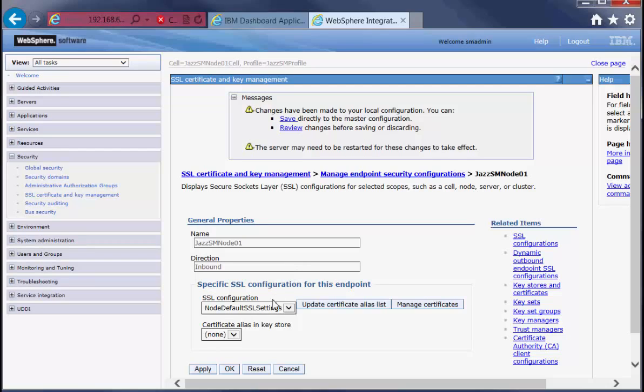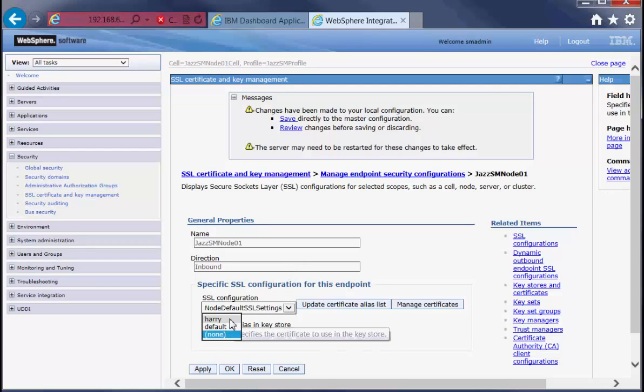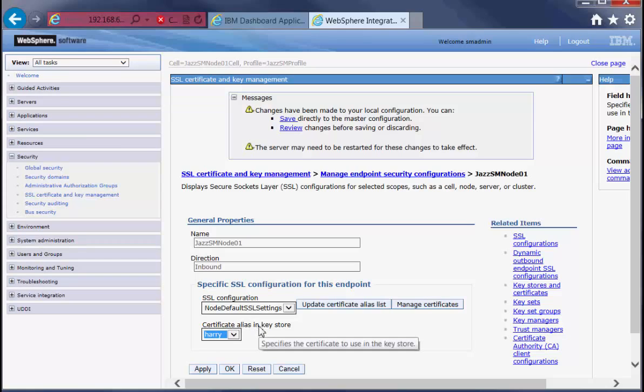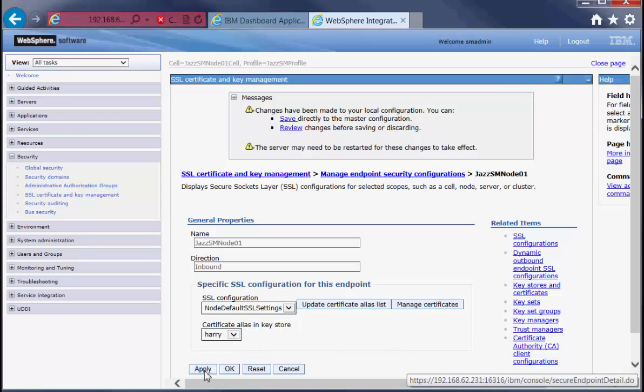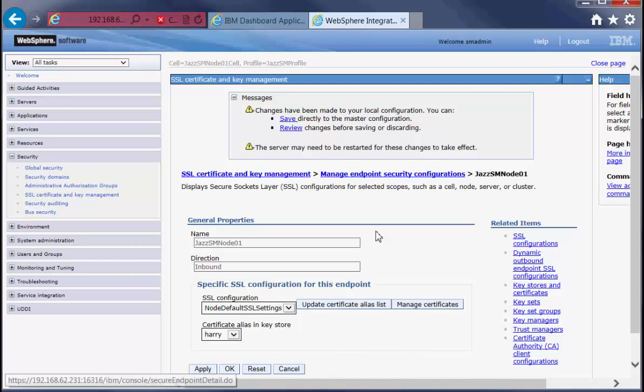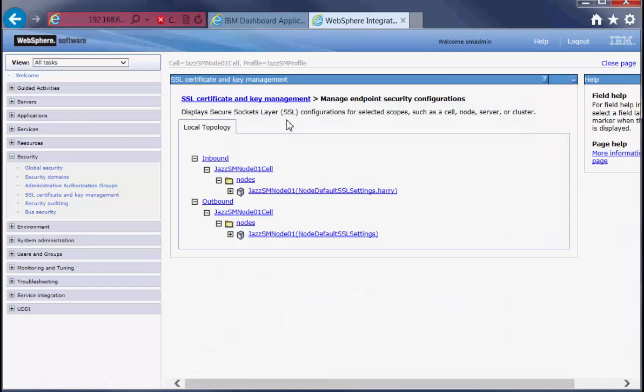And here we choose the alias for the certificate we just created. Click on Apply and save the changes.